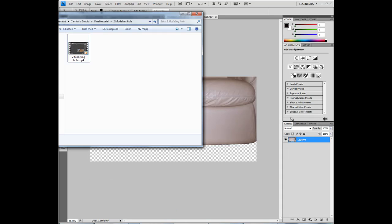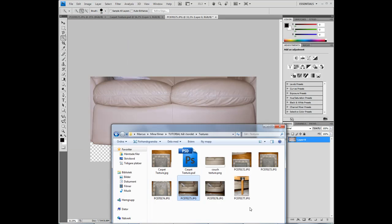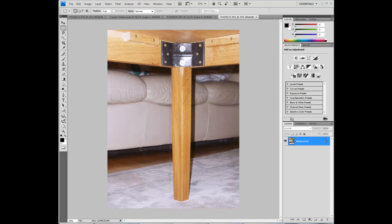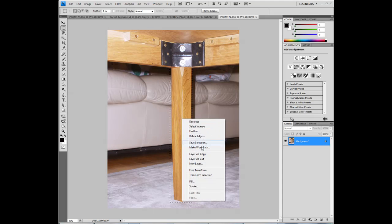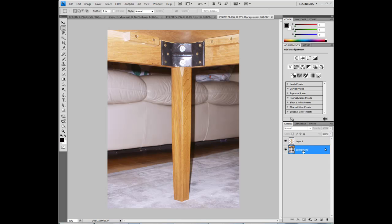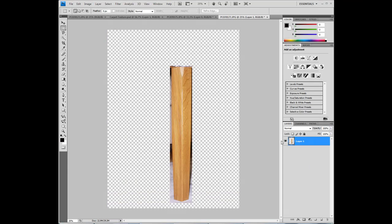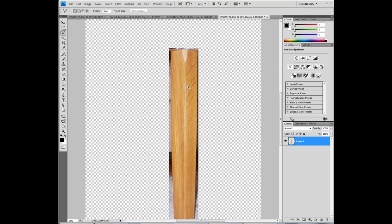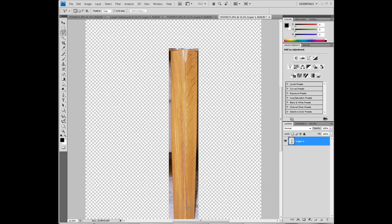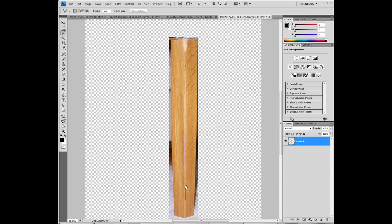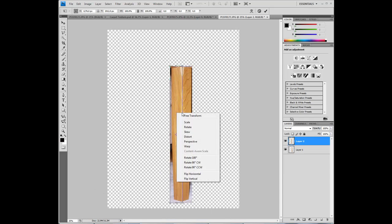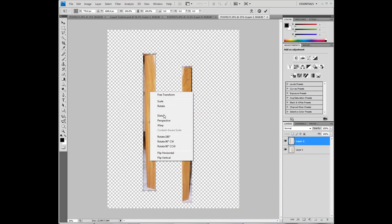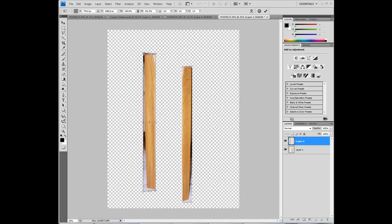And finally, the texture for the table leg. This is a little different. We will use the unwrap UVW modifiers on this. So right click, layer via cut, and delete the background layer. And we'll use the polygonal lasso tool and divide this up into its pieces like this. And press CTRL-T and perspective, and move this until the perspective is correct. Press enter.